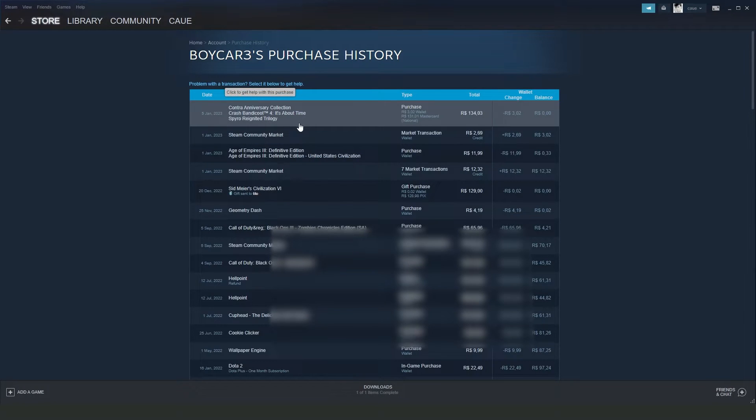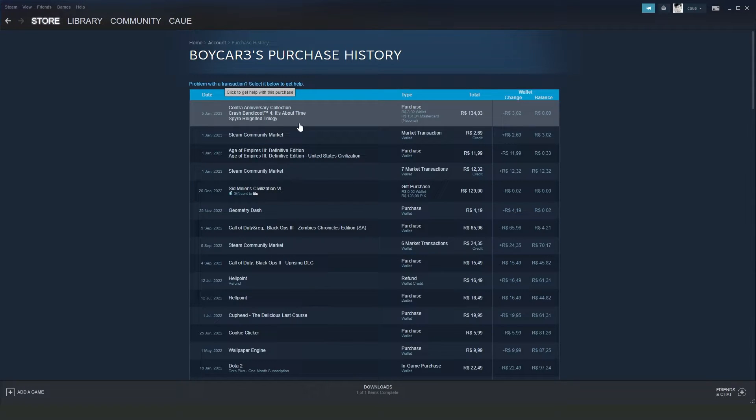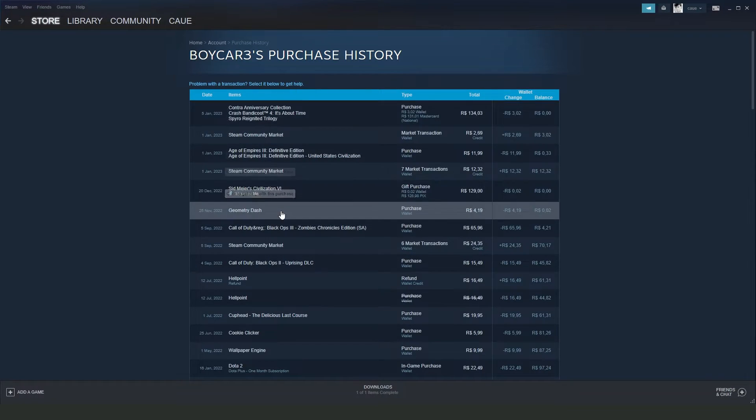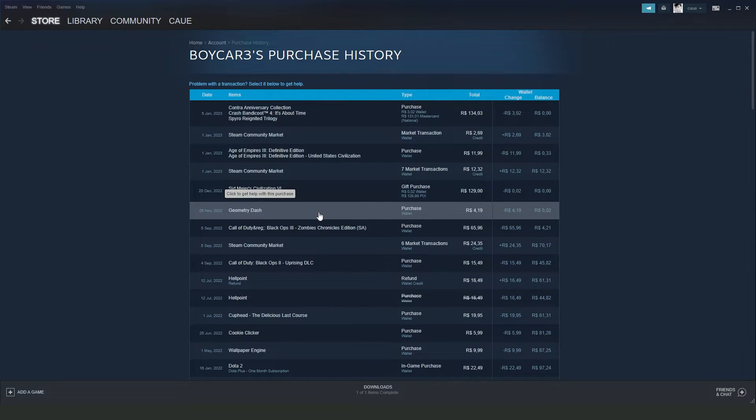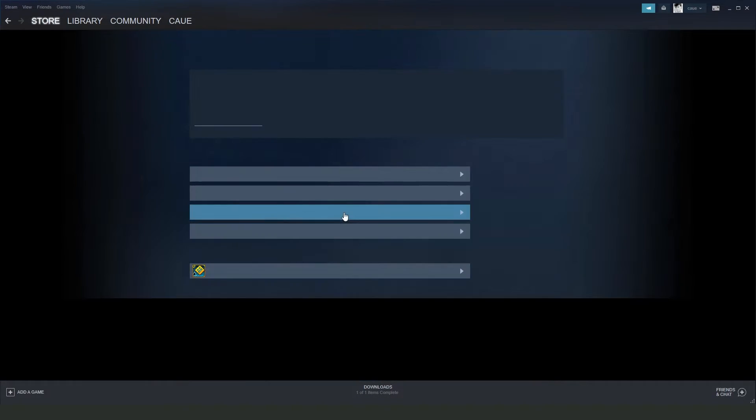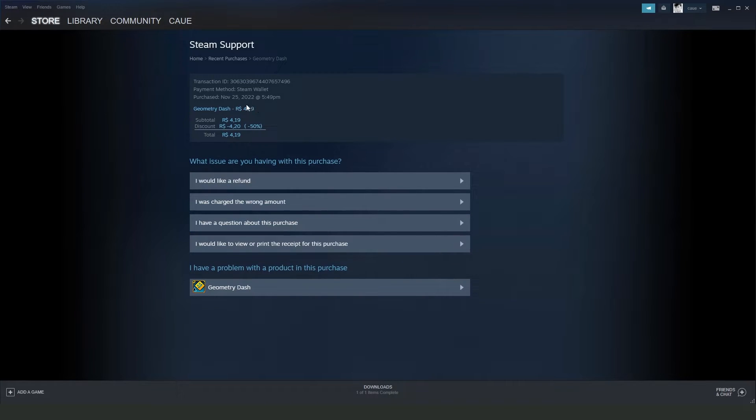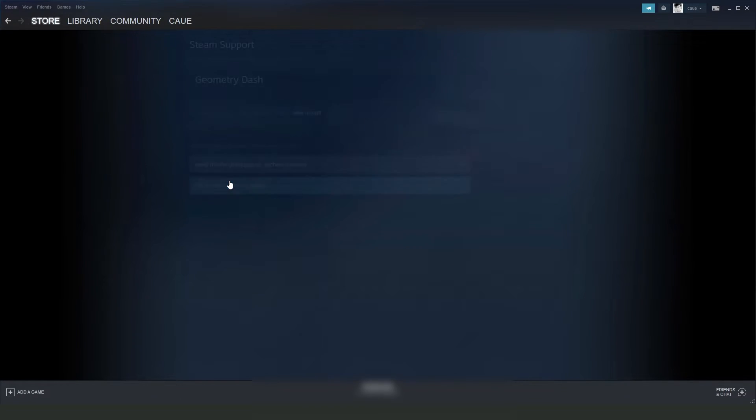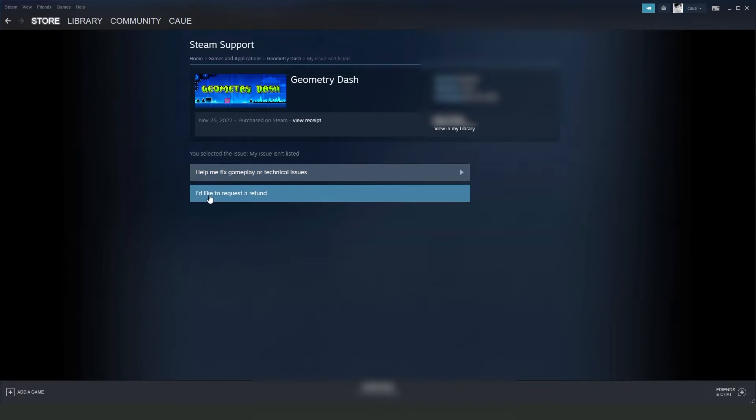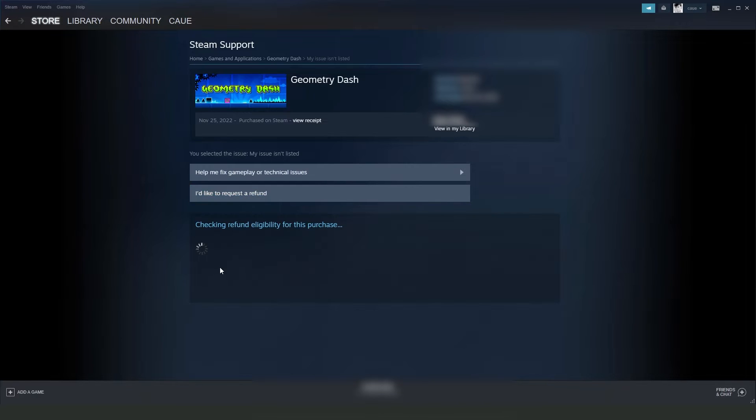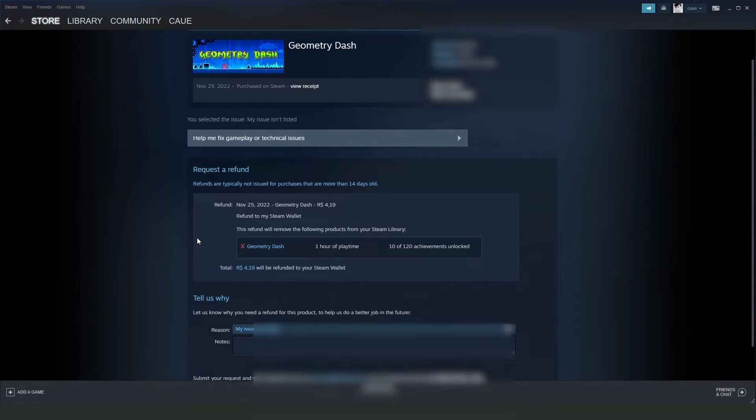After doing that, select the game that you gifted. I will click on this one just for example. It is not a gift, but it's the same process. Then you need to click 'I would like a refund' and 'I'd like to request a refund.'